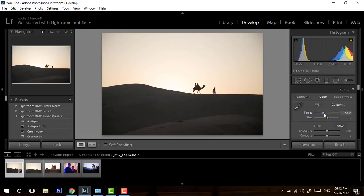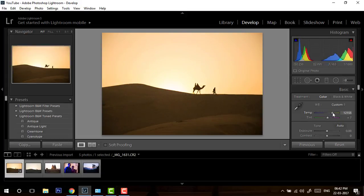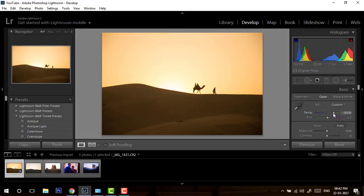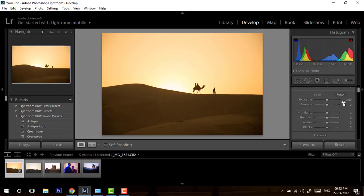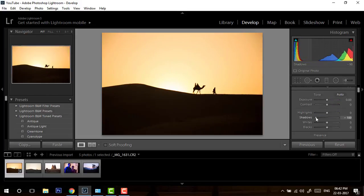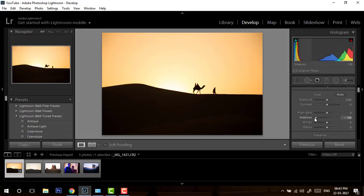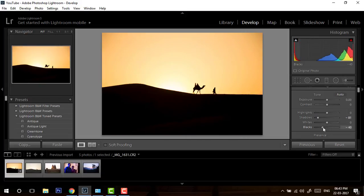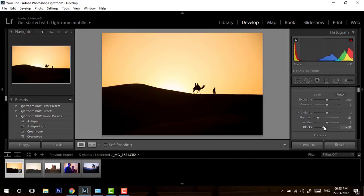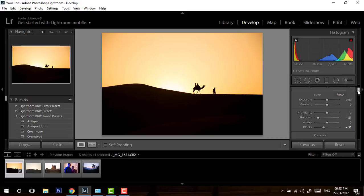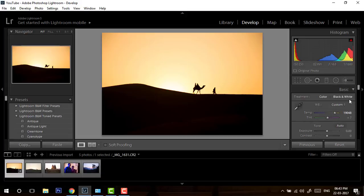First of all, I will increase the temperature because this is sunrise time, so I want to give a feel of an orangish look. I will go till 19,000 somewhere around, and I will take down my shadow because I just want to show the silhouette of this image. I will further take down my blacks. Just doing this you can see how much change it has done. I've just changed the shadow and the white balance, nothing else.